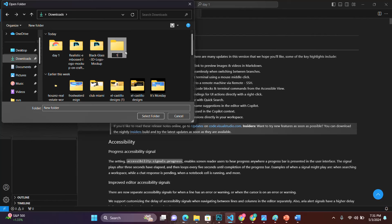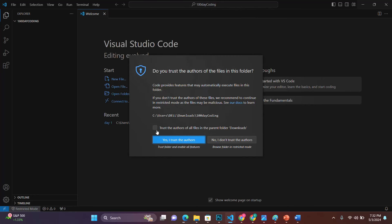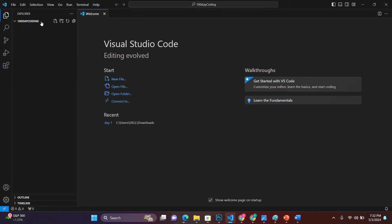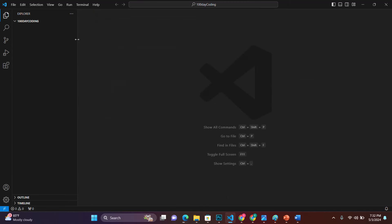I'll give this folder the name '100 Days Coding', hit Enter to select it, then tap Select Folder. Our website is going to be stored inside this folder. Next, we'll create a file. We're going to have different files inside our folder — HTML files, CSS files, JavaScript files, PHP files, image files, and more. But for now, let's start with HTML. Tap on New File and give it the conventional name: index.html.